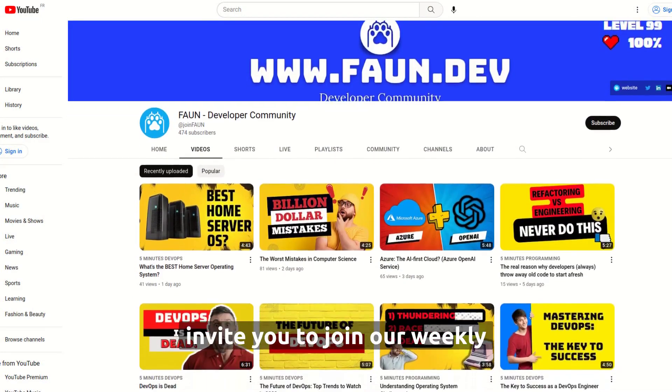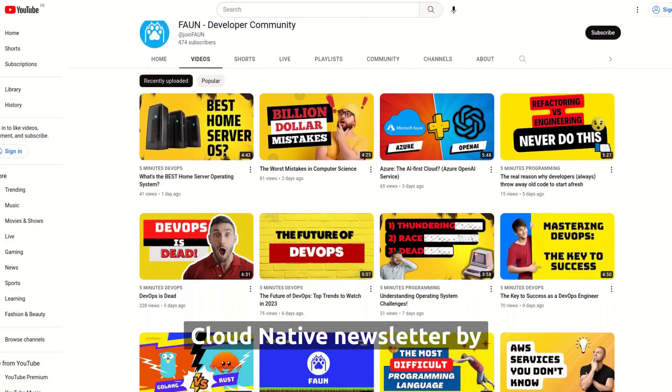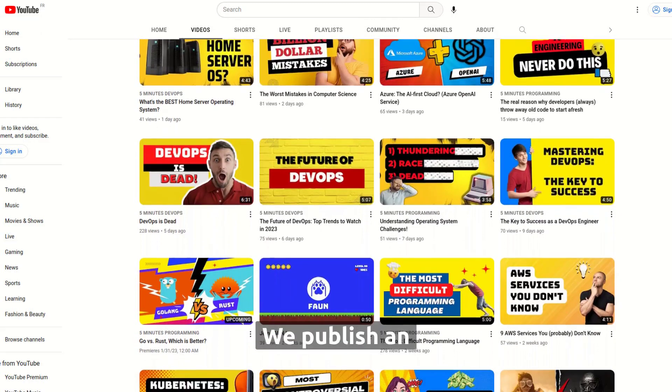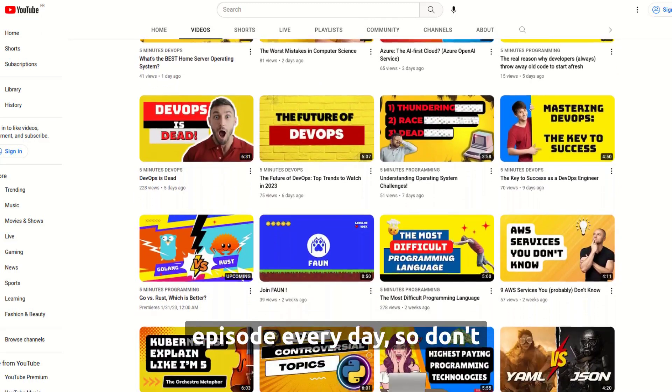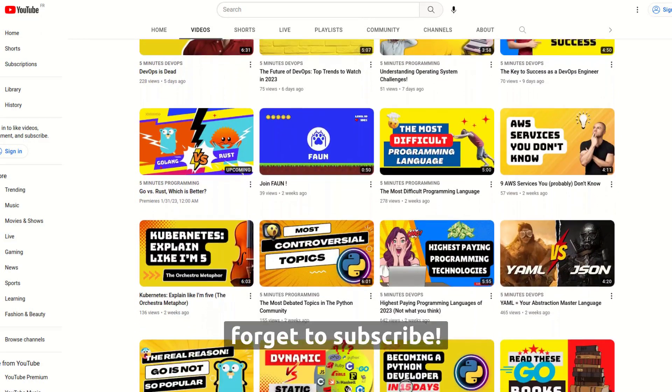Before beginning, we invite you to join our weekly cloud-native newsletter by using the link in the description. We publish an episode every day, so don't forget to subscribe.